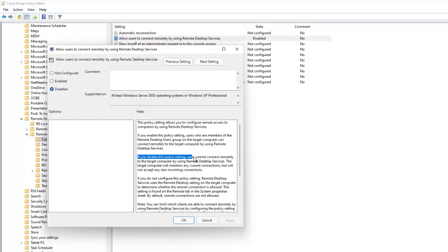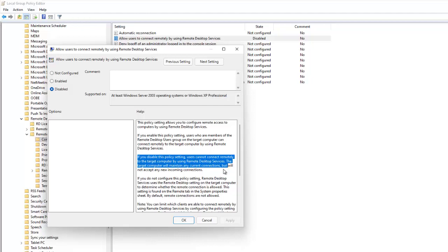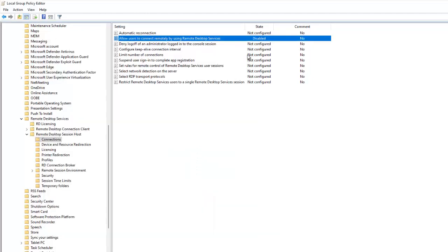As you can see, disabling this policy setting means users cannot connect remotely to the target computer using Remote Desktop Services. This setting controls the Remote Desktop connection for your device. Click OK, and now it has been disabled — not just for one user, but for every single user who logs on to this device.